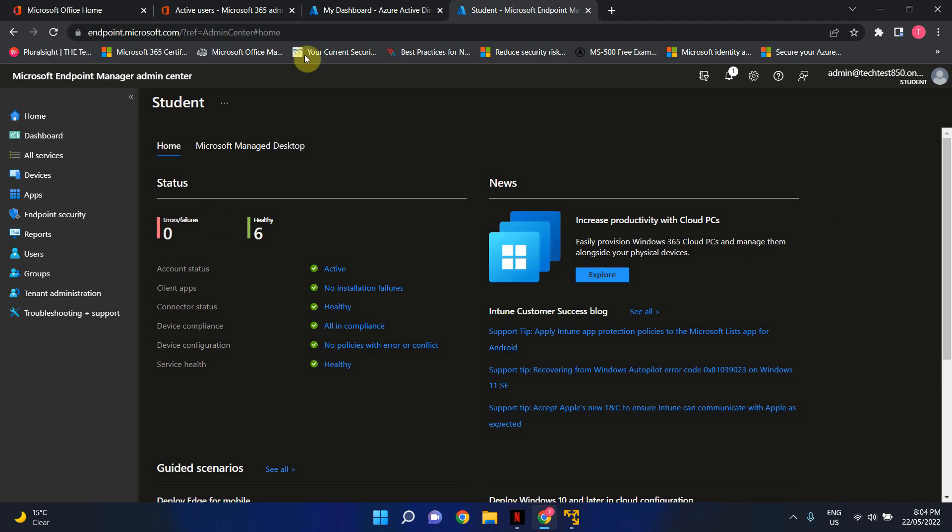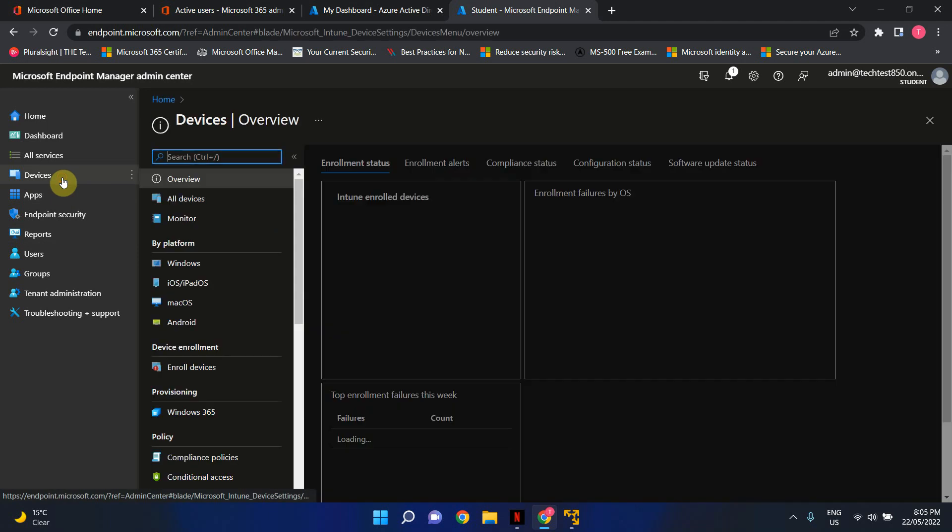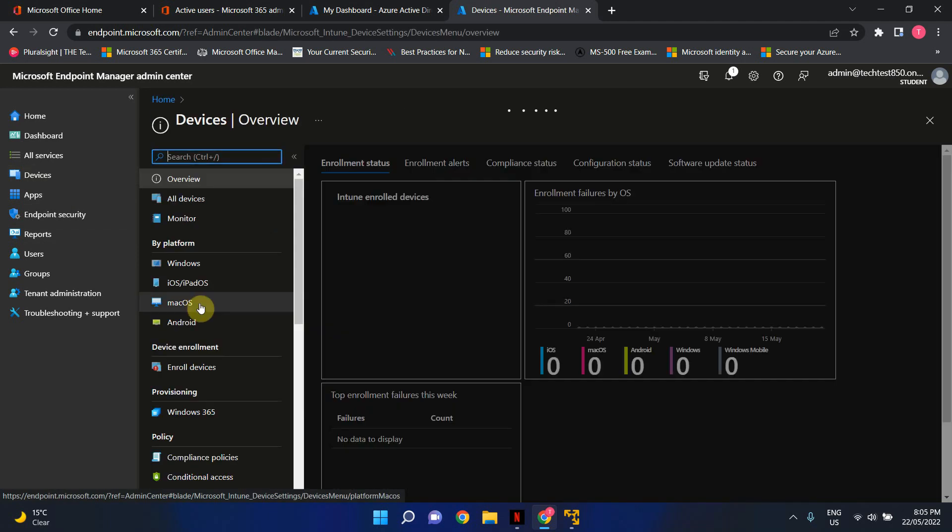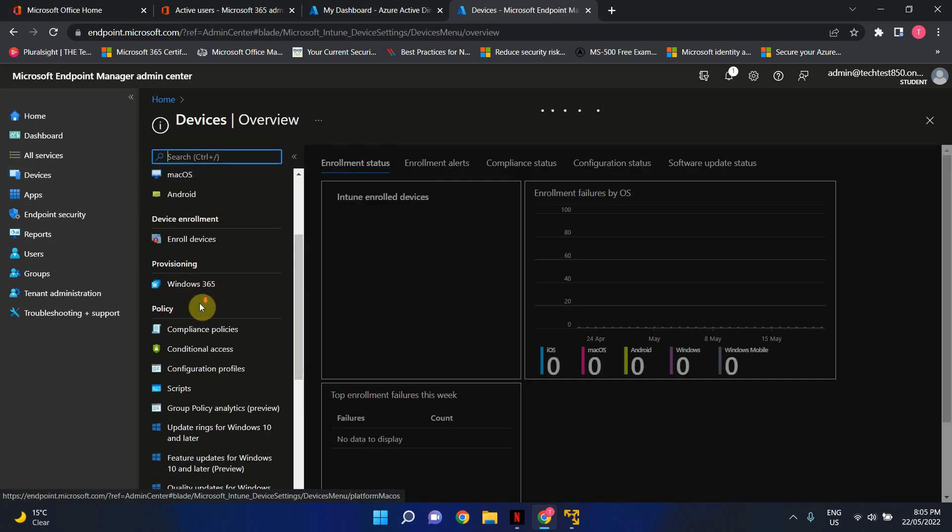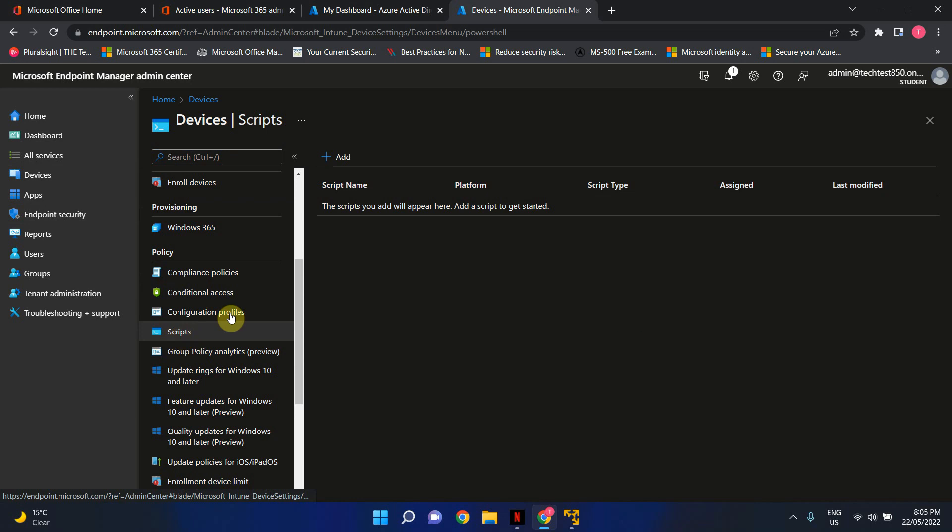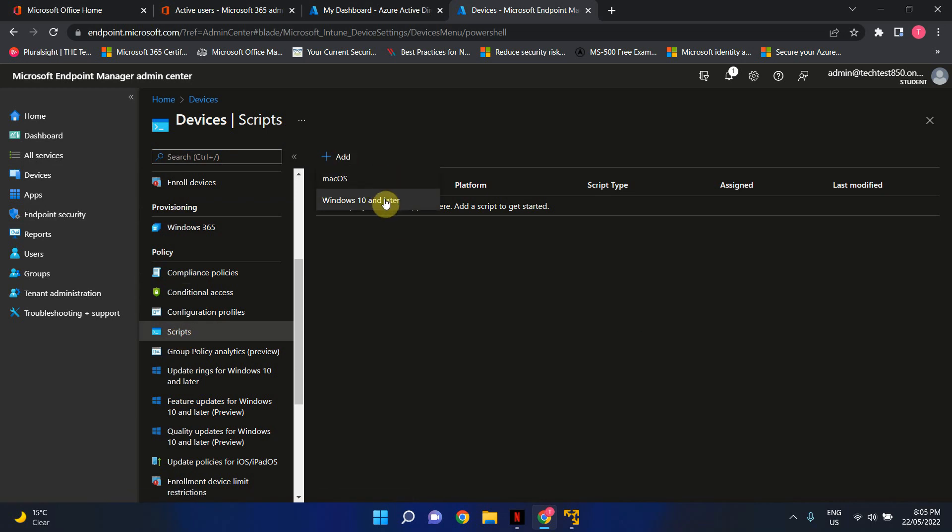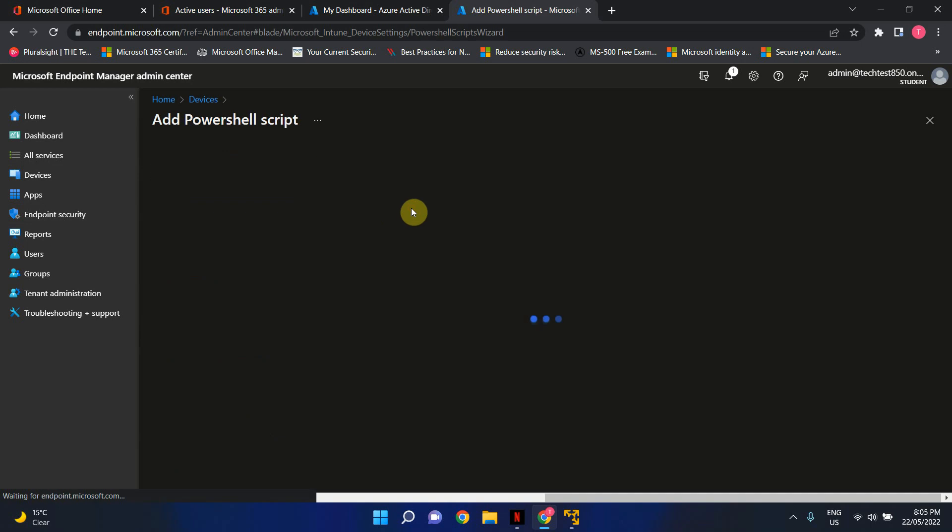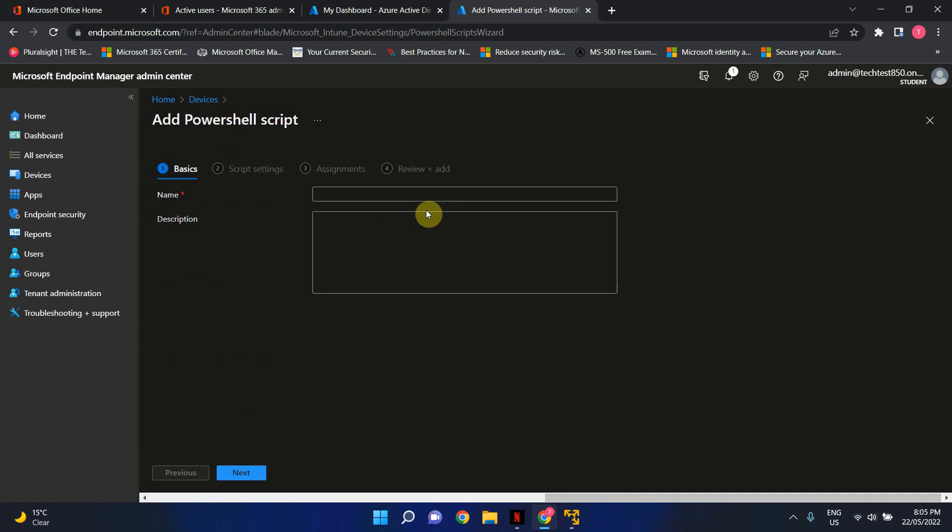In here as you can see I've logged into my Endpoint Manager or Microsoft Intune portal. From here click on devices, scroll down until you find scripts, so click on script, we're gonna add a script depending on your operating system, you can choose which option you want to go with. In this particular example I've got a Windows 10 virtual machine, so I'm just gonna select Windows 10.